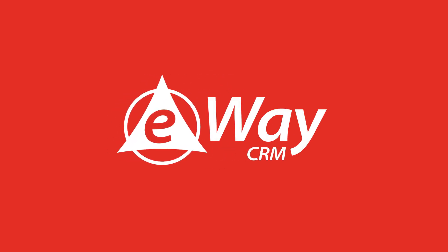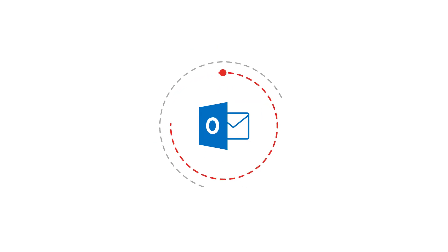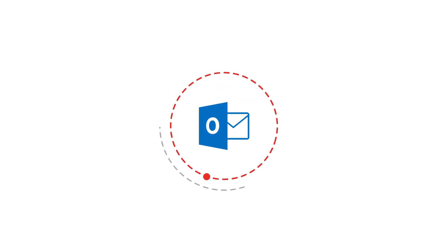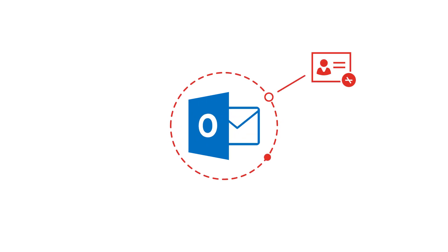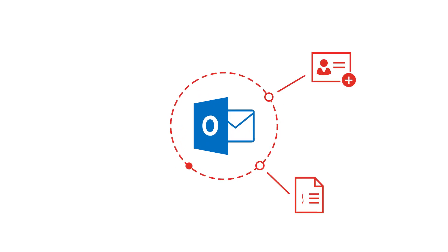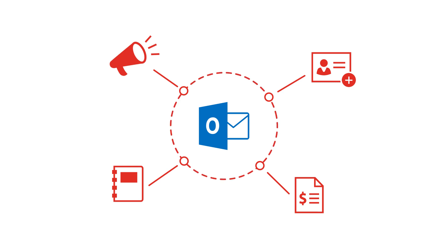eWaze CRM is a CRM software embedded in Microsoft Outlook. It turns your Outlook into a full-fledged CRM system and saves you time and efforts when managing clients, sales, projects, and marketing campaigns.